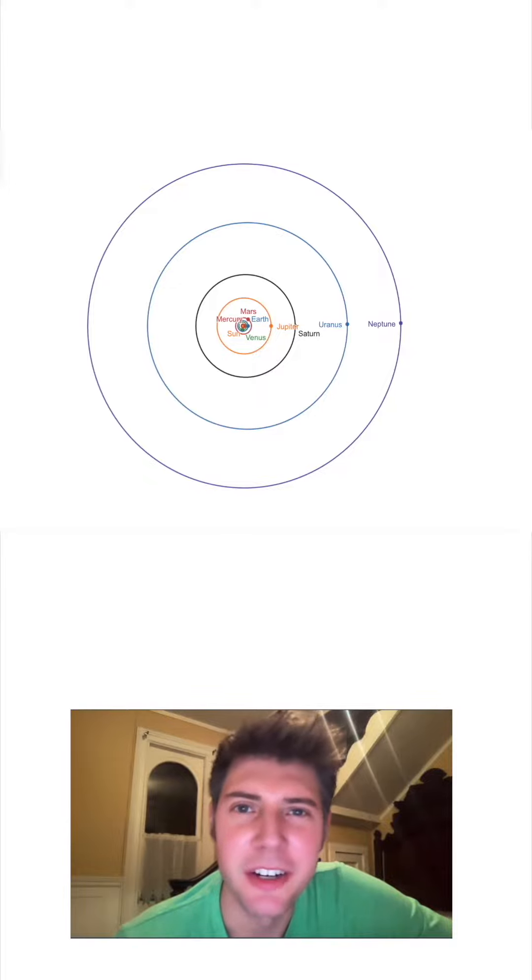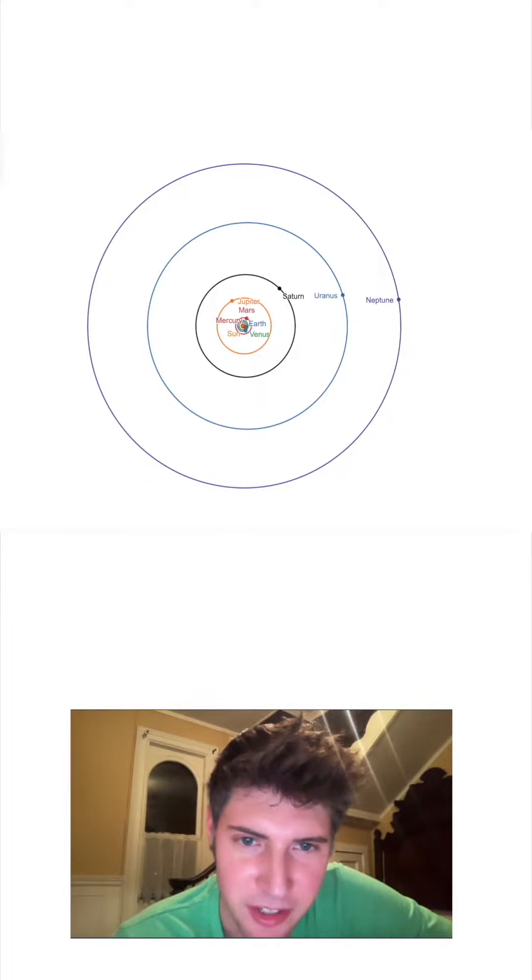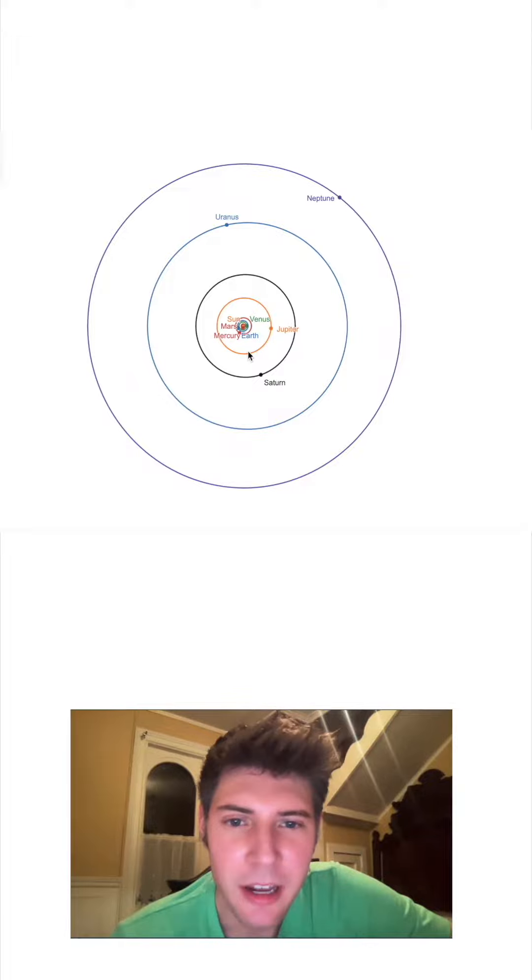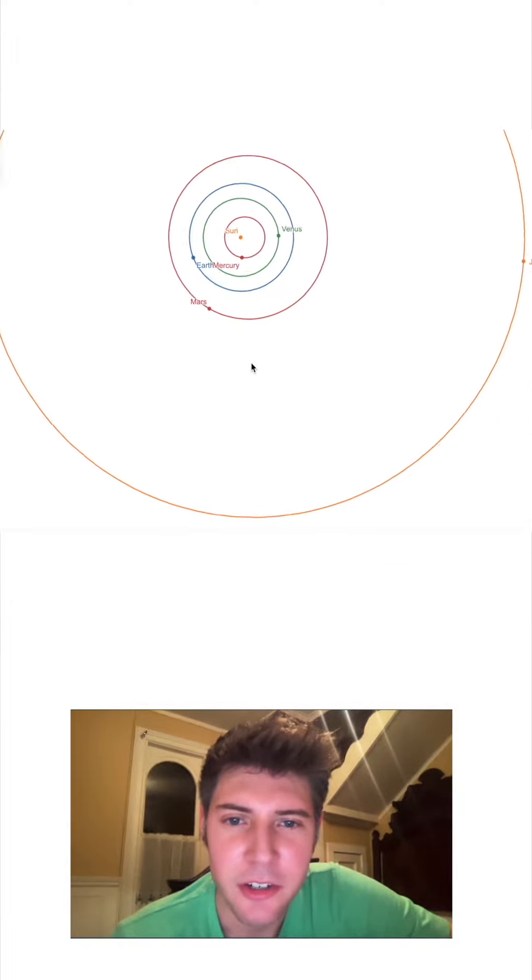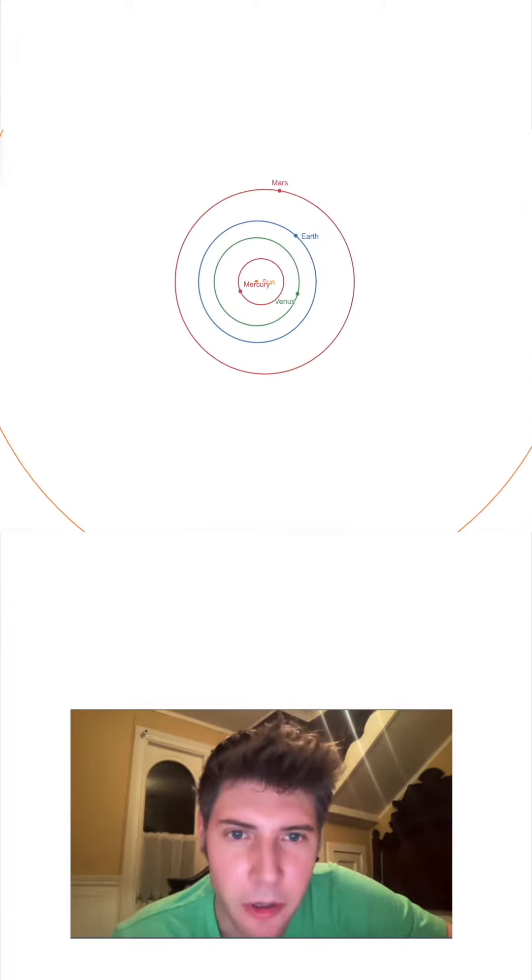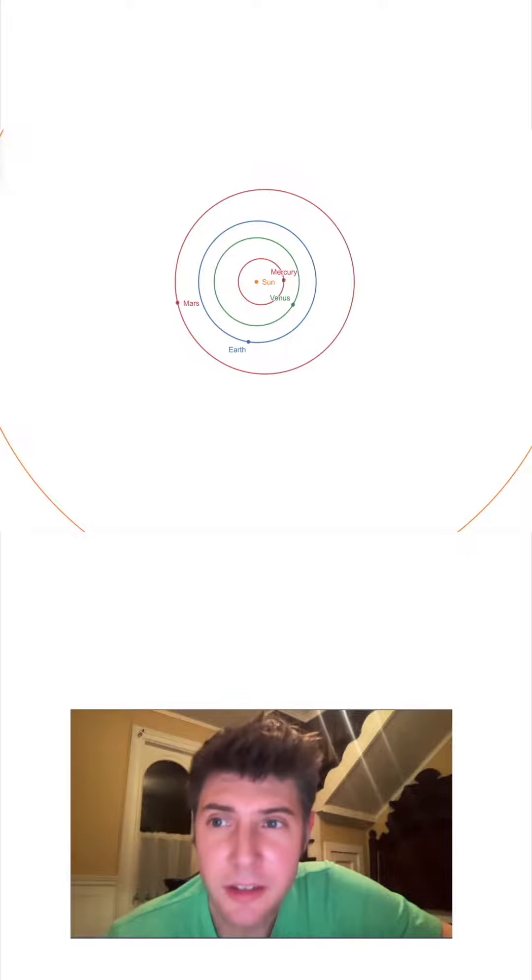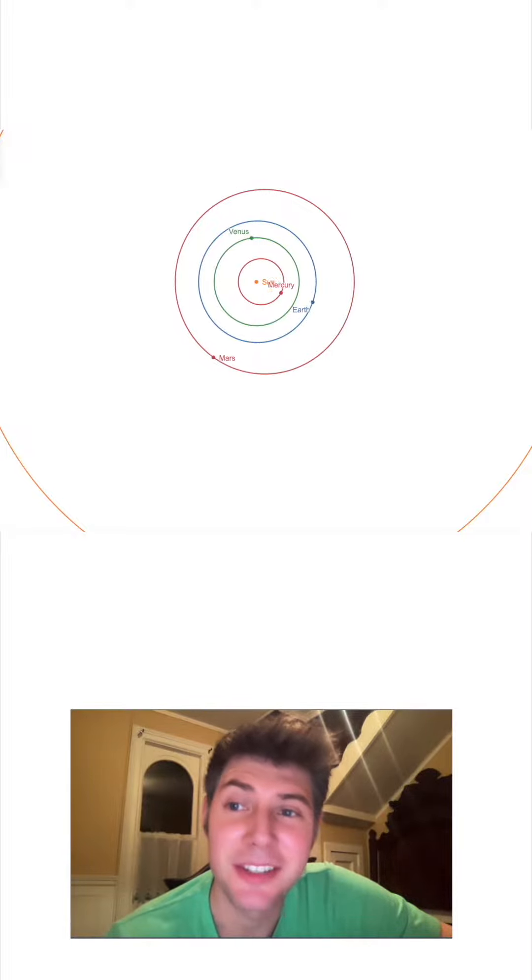This is our solar system right here. You can see the planets going around the sun in nearly perfect circles. And if we zoom in closer, here's Earth, and we're going around the sun with the other planets. This is a heliocentric model, and it makes sense.